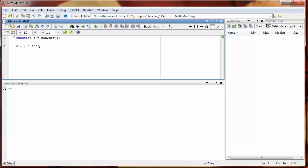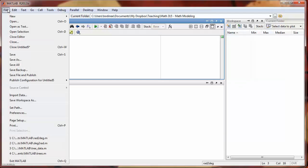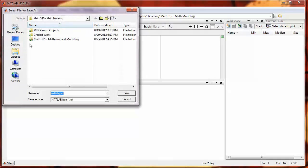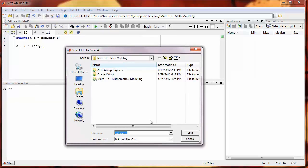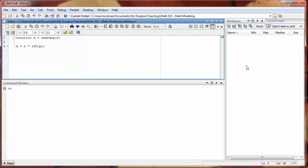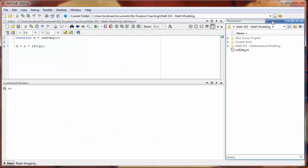Now the way that we get our function to work is we have to save it and name the m-file the same name as we're using to describe our function. I'm going to go up to save, and notice that the name that pops up is the name of the function as it already stands, so we'll say yes. If we look over in the current folder, we now have an m-file named rad2degree.